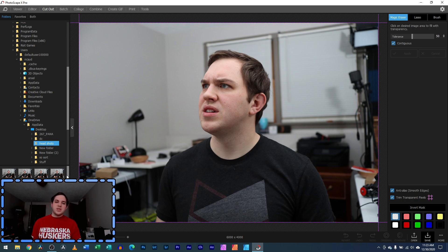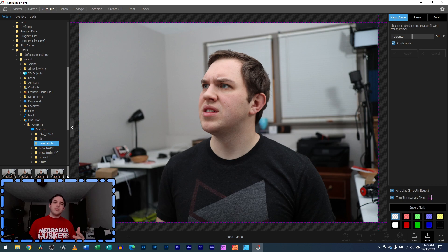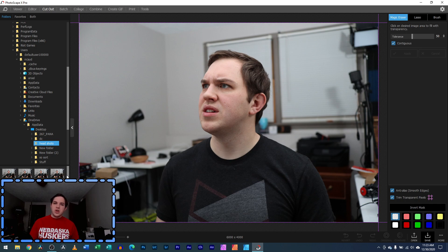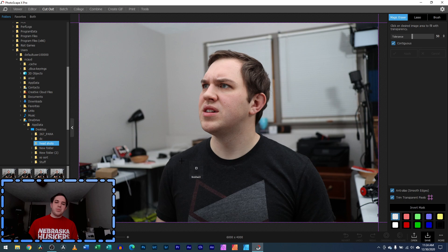One thing you're going to learn in this video is that it's very helpful to have a plain background. What I have here actually has a bunch of different stuff going on with similar colors, which is going to make it more challenging. But if you have a simple plain background or even a green screen, that would make it so much easier — almost automatic. You can do this with any image, no matter how complicated it is.